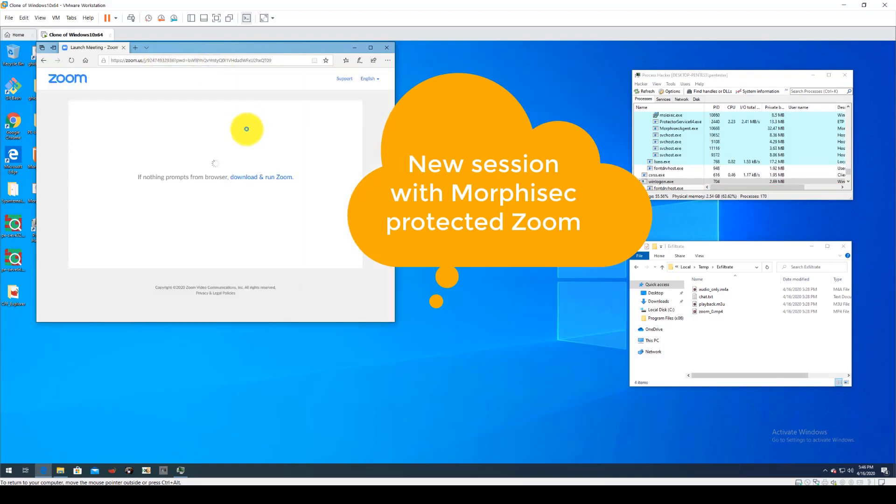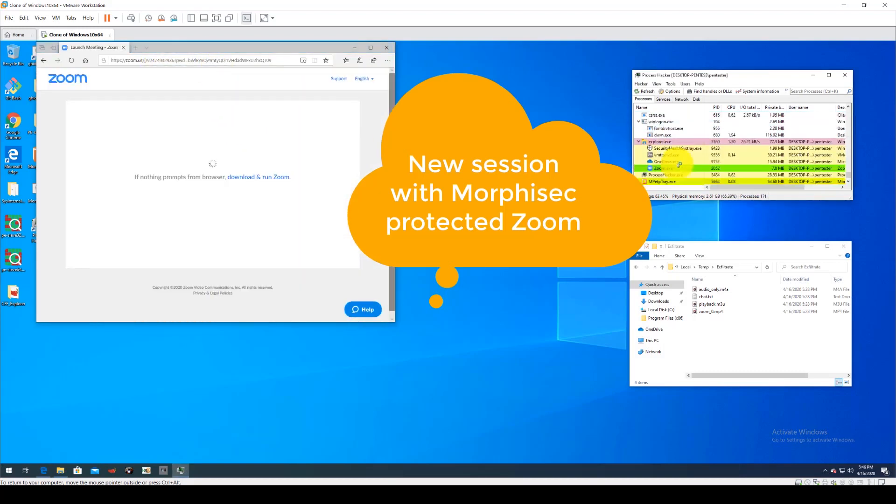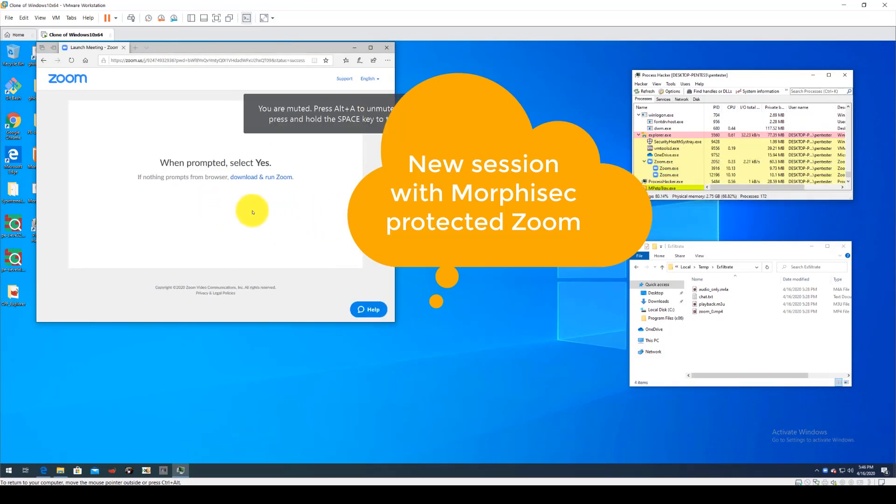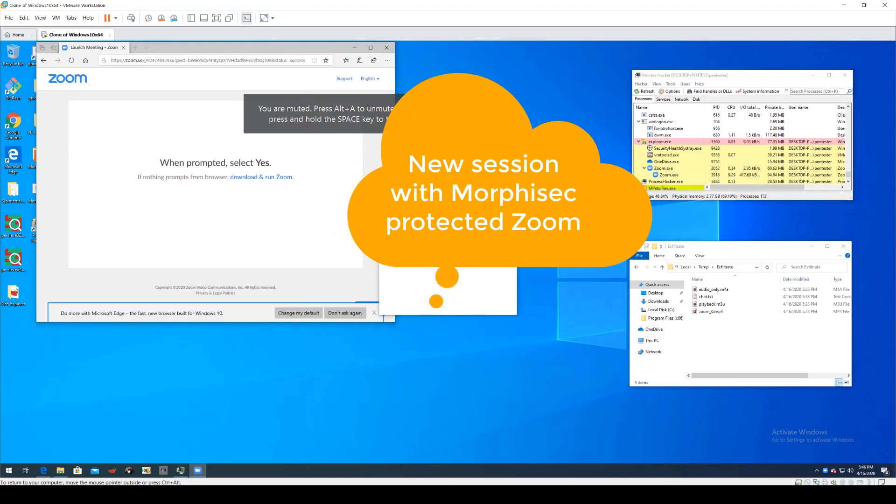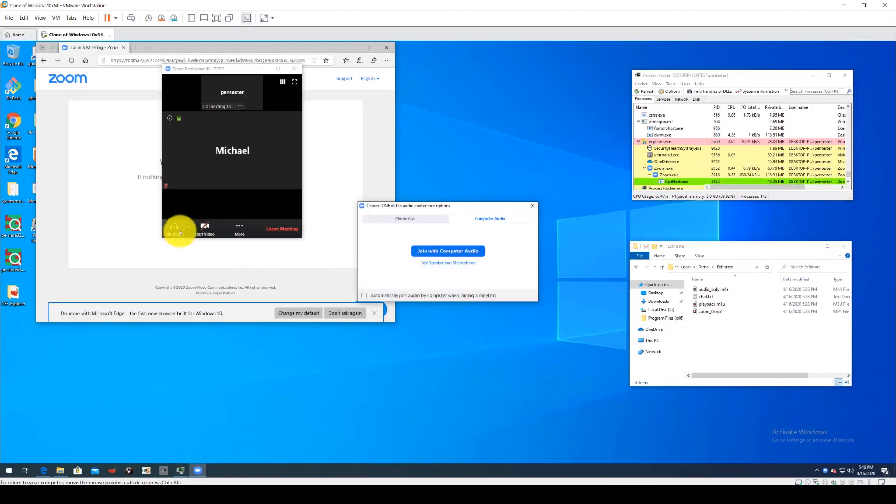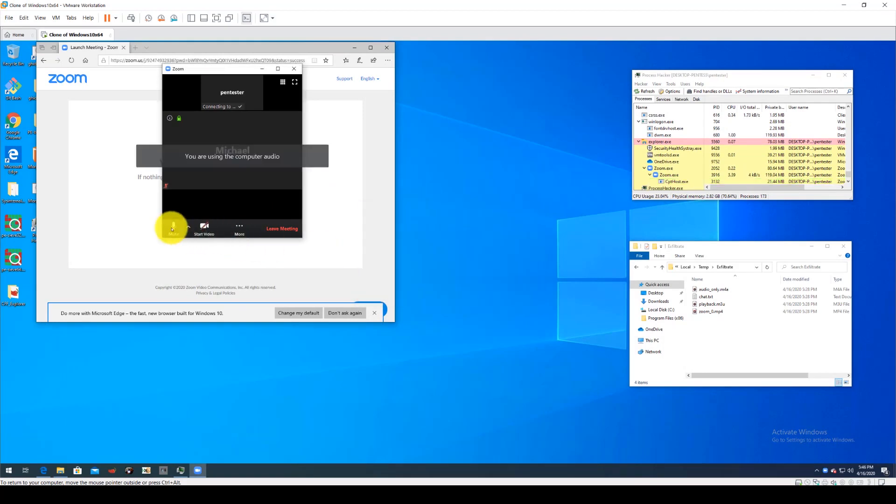This product will harden and immunize the Zoom application so that it is protected against attacks like this that leverage its application memory resources. When the application is being used as intended it runs without a hitch.